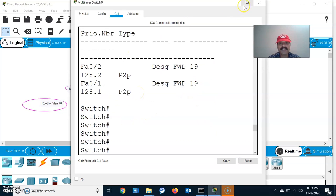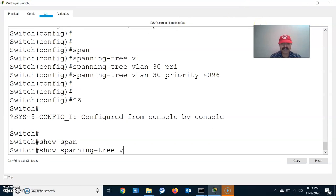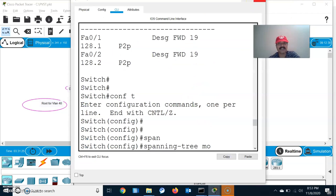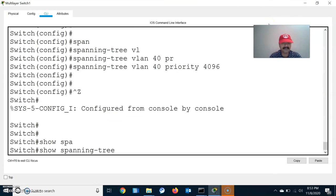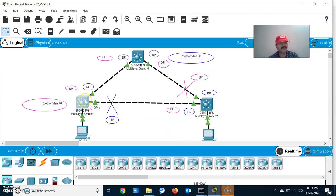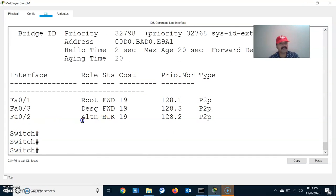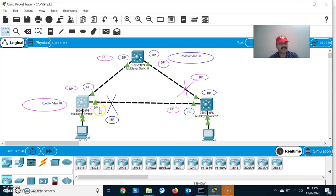Go to Switch A and check: show spanning-tree vlan 30. It will show both ports as designated since this is the root switch for VLAN 30. Similarly go to Switch B and check: show spanning-tree vlan 40 — the corresponding ports will become designated. On Switch C, check VLAN 30 — the alternate port, which we call the blocking port, is shown as alternate.